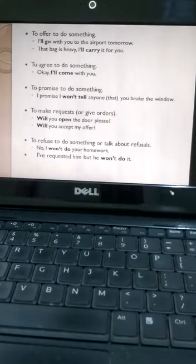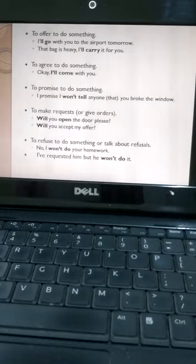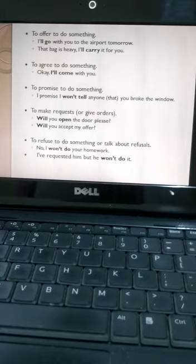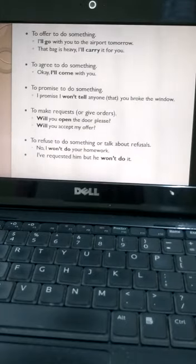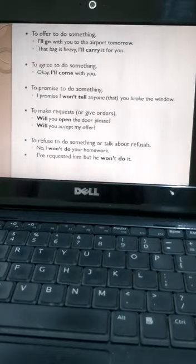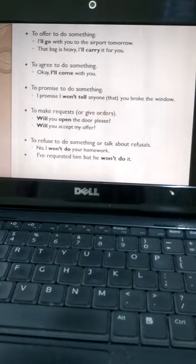And the next one: to agree to do something. 'Okay, I'll come with you,' so when we are agreeing with somebody to do something. And next one: to promise to do something, like 'I won't tell anybody you broke the window.' That can be omitted, or it can be used—both ways it is correct.